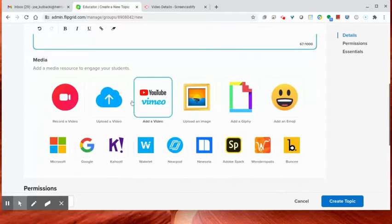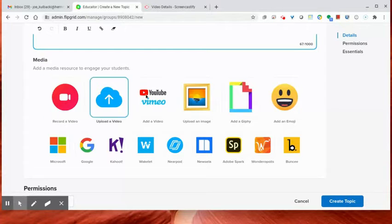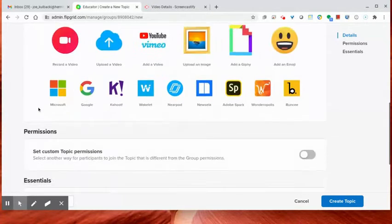Okay, down below, you can allow them to add media or you can add media. I'm not going to do that right now.